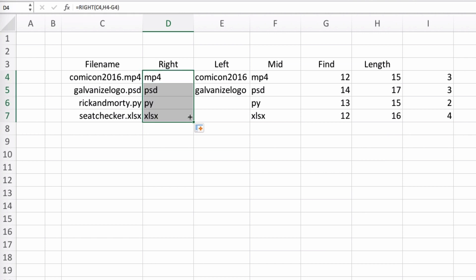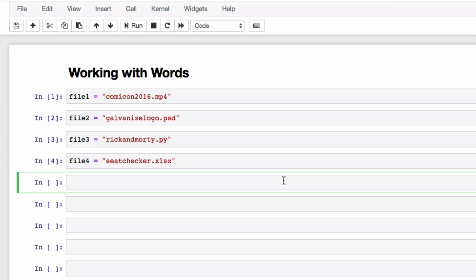That wasn't too bad. Python makes it even easier for us because you actually don't have to explicitly define the end of a string — you can just leave the right side after the colon empty. So let's look at how to find specific characters or strings of characters in Python. There is also a find function in Python that works practically identical to the way we use it in Excel.